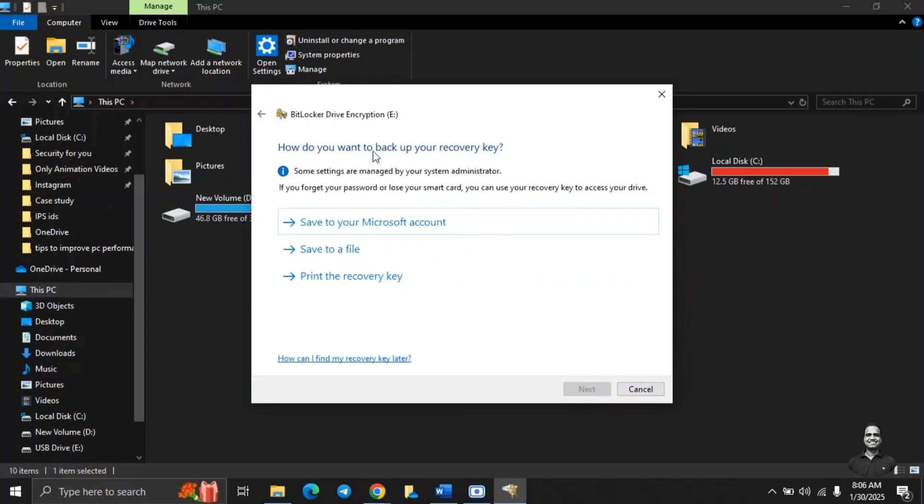Remember it should be of 10 characters and should contain uppercase and lowercase letters and numbers. Now it is asking to backup the recovery keys. Suppose in case you forgot the password, then there is no chance to get it recovered unless you know the recovery keys.